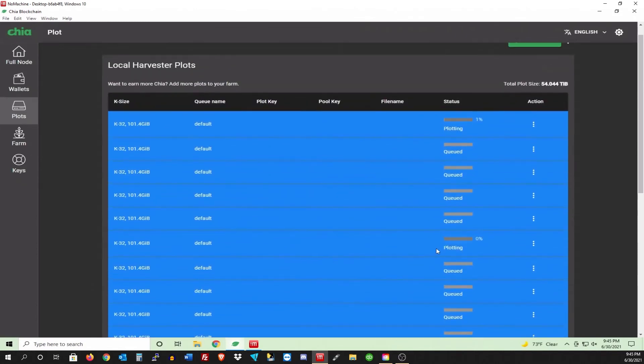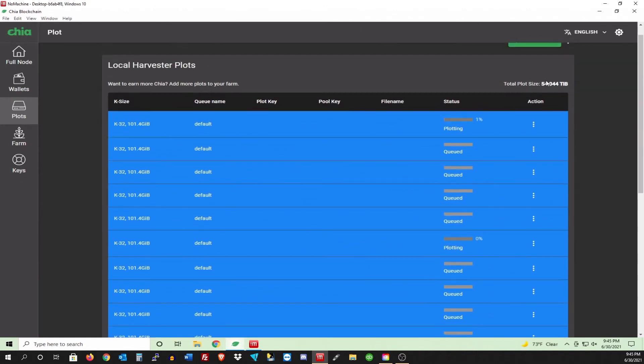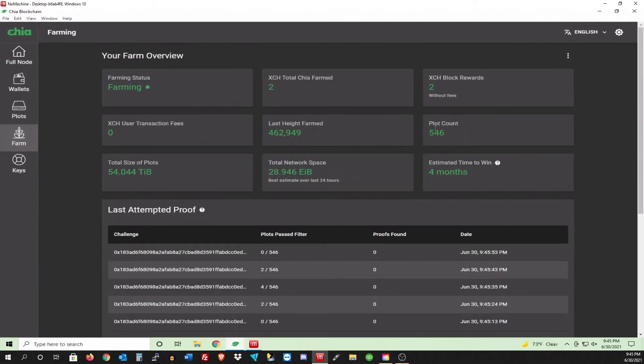We are plotting. We are good. As you can see up here, I got 54 terabytes, 546 plots. I've only got two block rewards, but I'm trying to get this down. I got four months is my estimated time to win. So hopefully with these three 10 terabyte hard drives, I can get that down lower. Hopefully maybe two months or something like that.